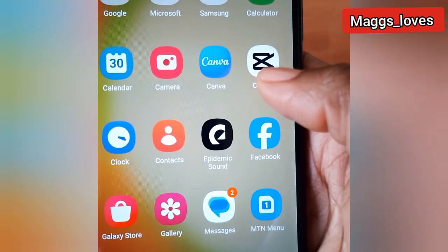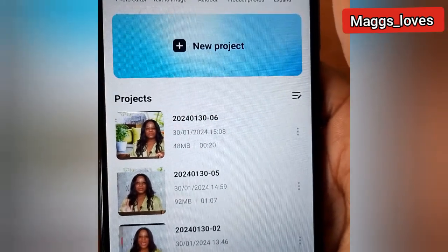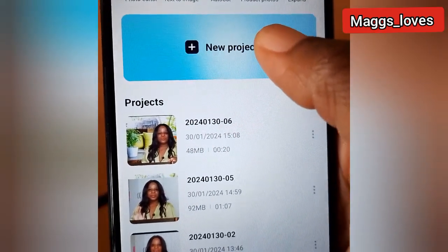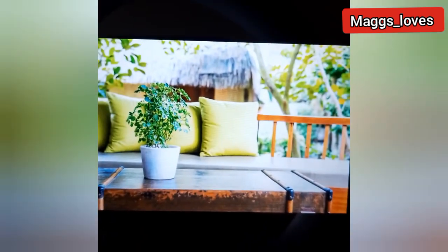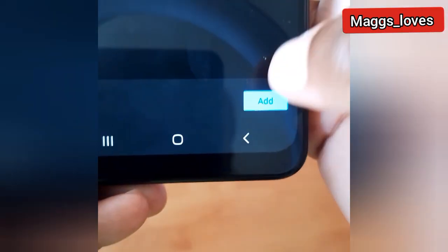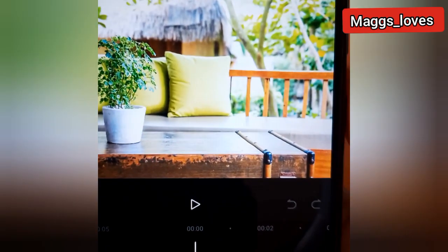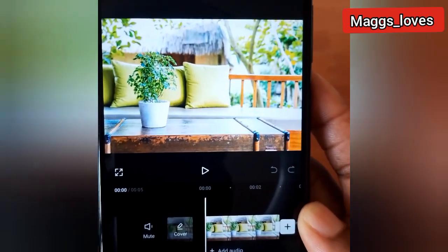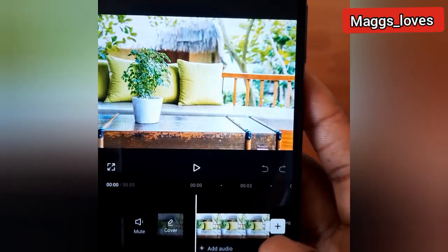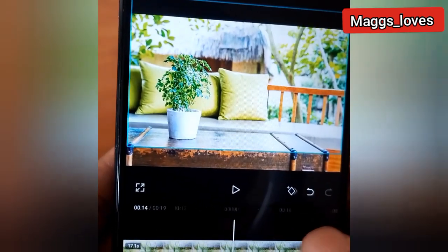Now you need to download CapCut — that's the application where we are going to do most of the work. We are now in CapCut and we go to New Project and select the picture we got from Freepik. The picture is now in CapCut and I need to drag this picture so that it can be the same length as the video that I'm going to add.